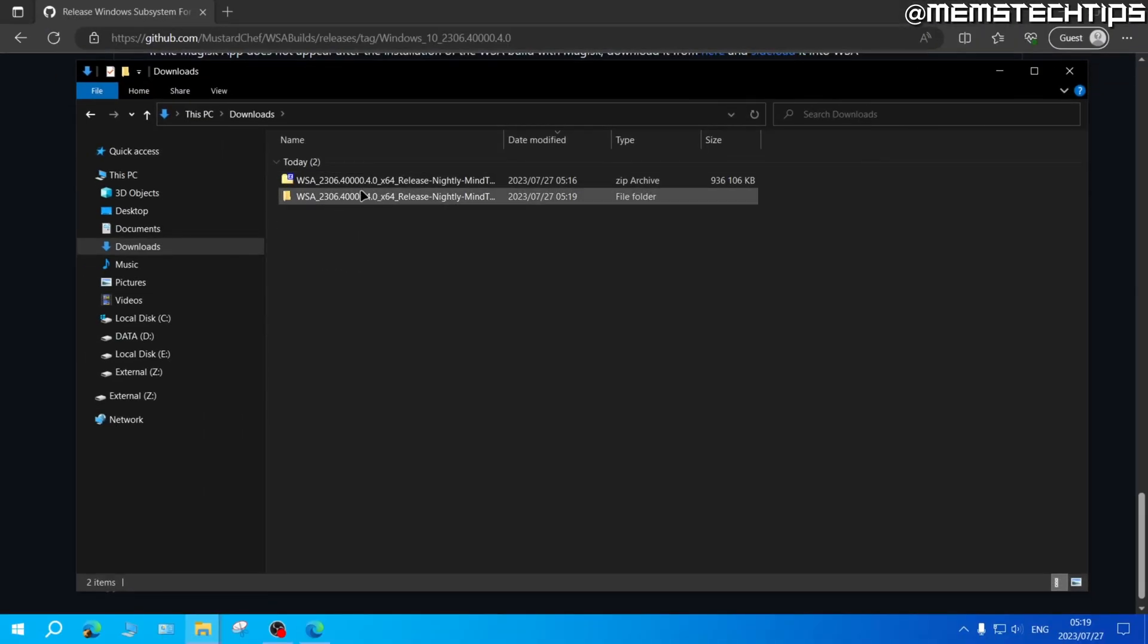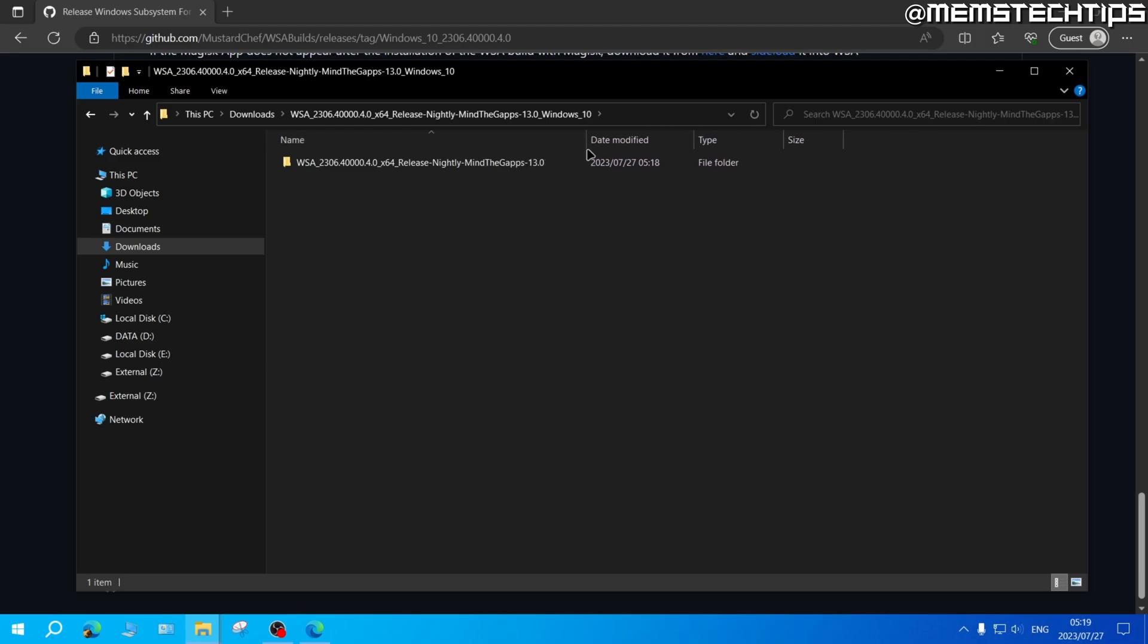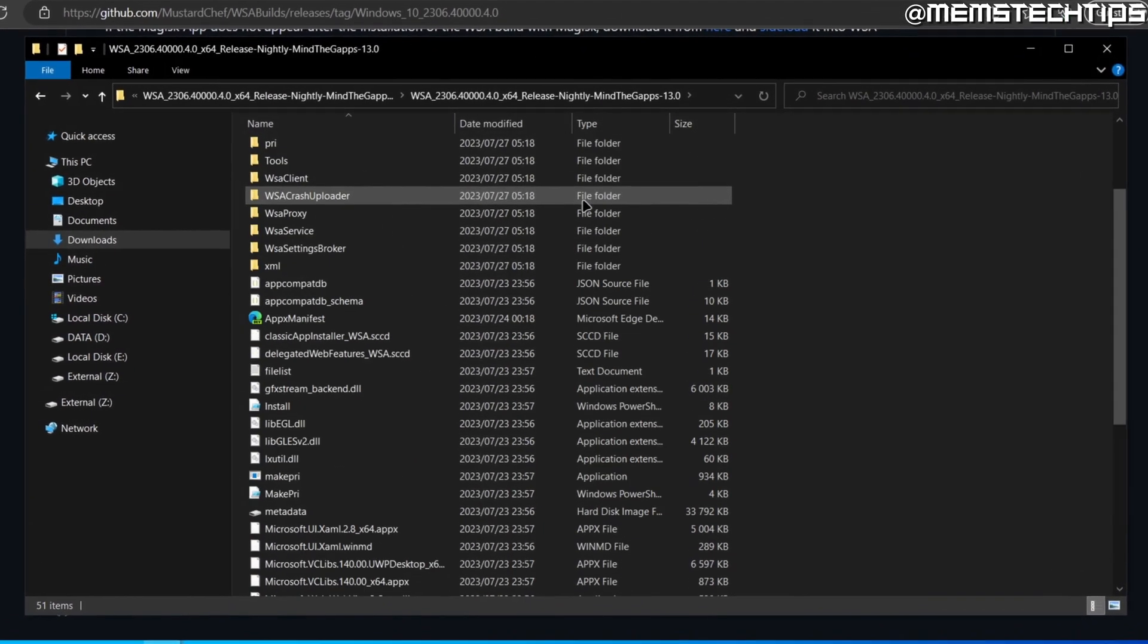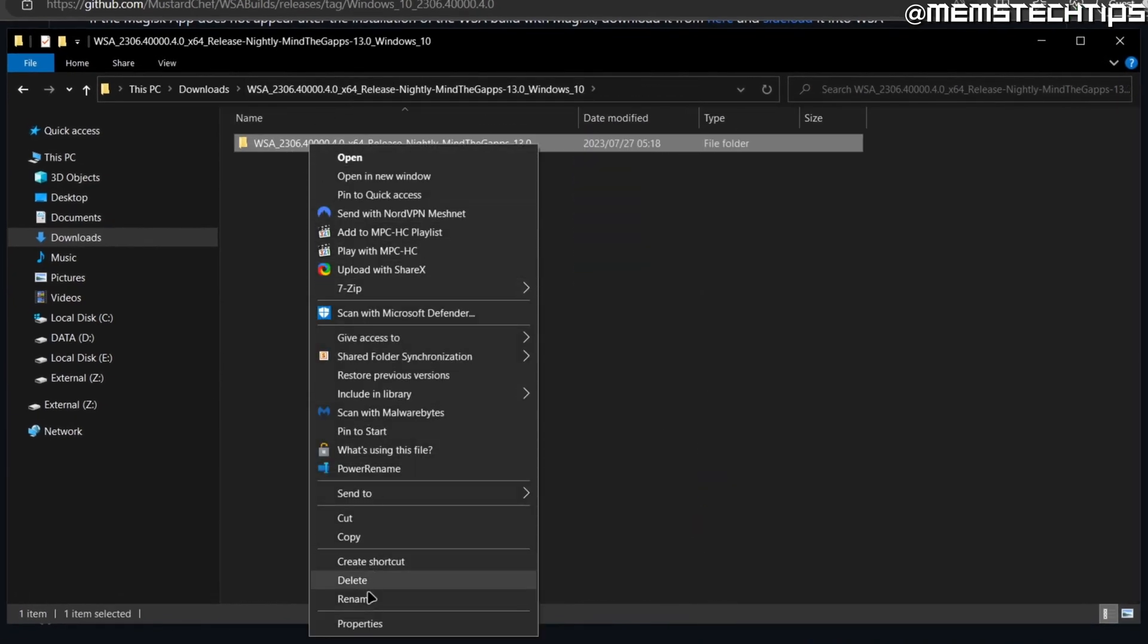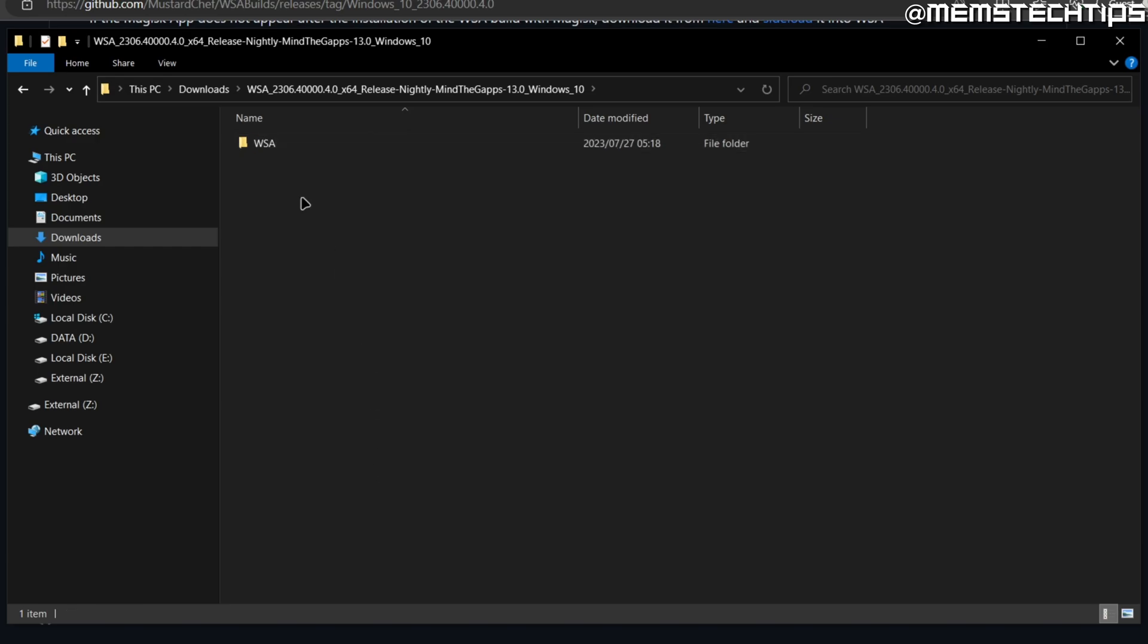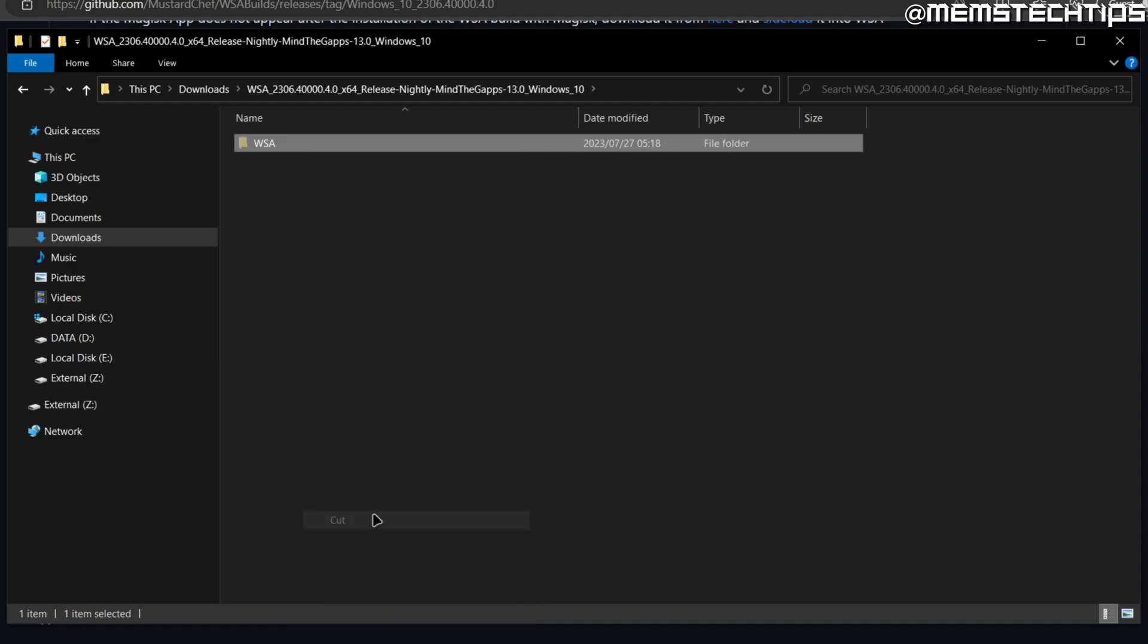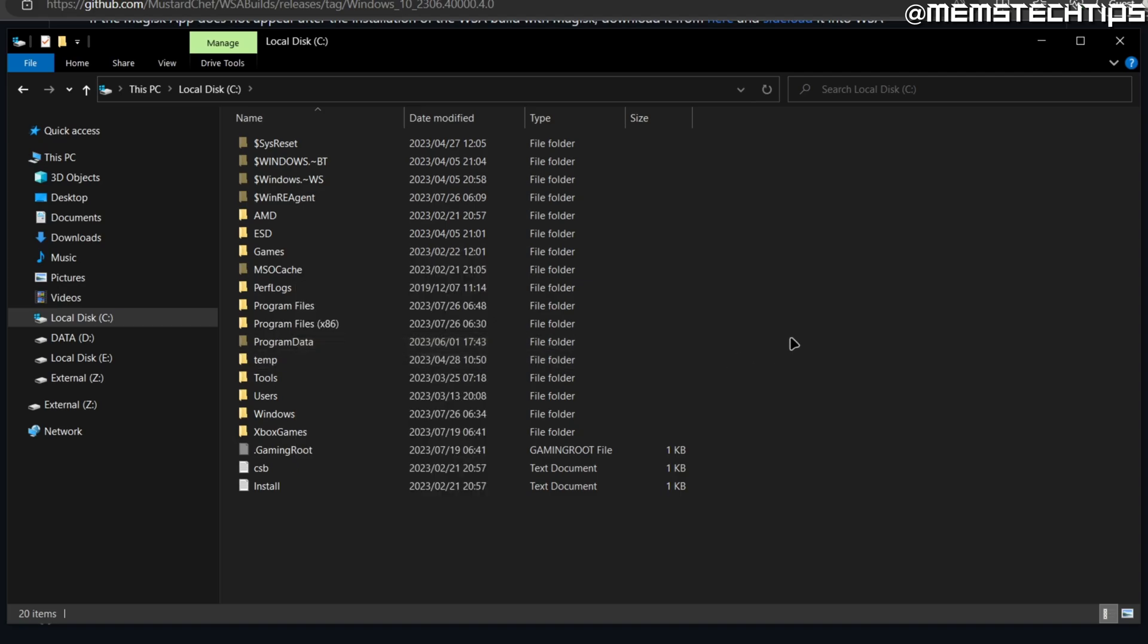So once it's finished extracting these files and I open this folder I'll find another folder inside of this and this folder has all of the files that we're looking for. So I'm just going to rename this folder and I'll only call it WSA and then I'm going to take this WSA folder and right click on it and then cut it to my C drive and then I'll just paste it here.